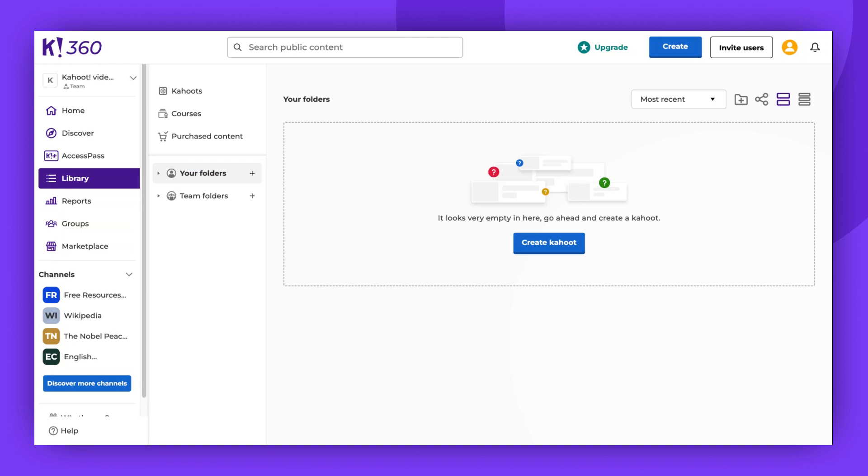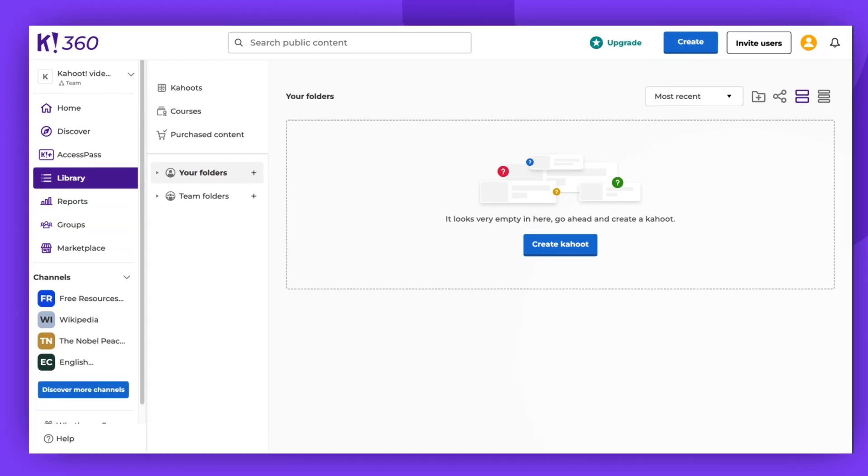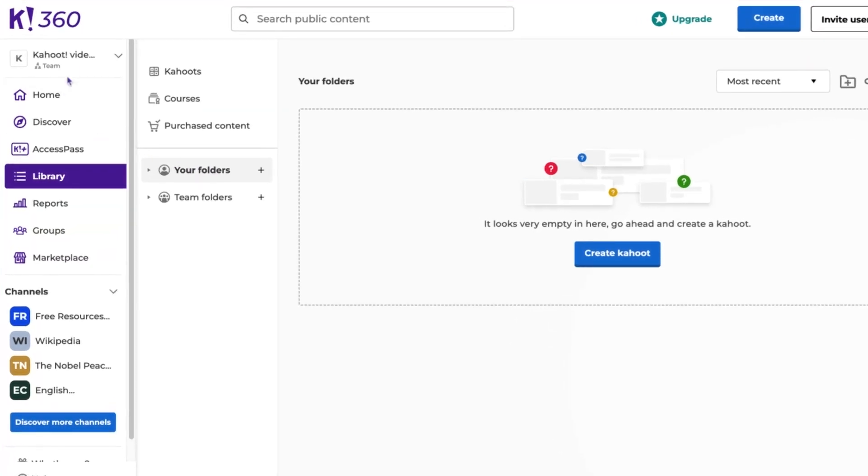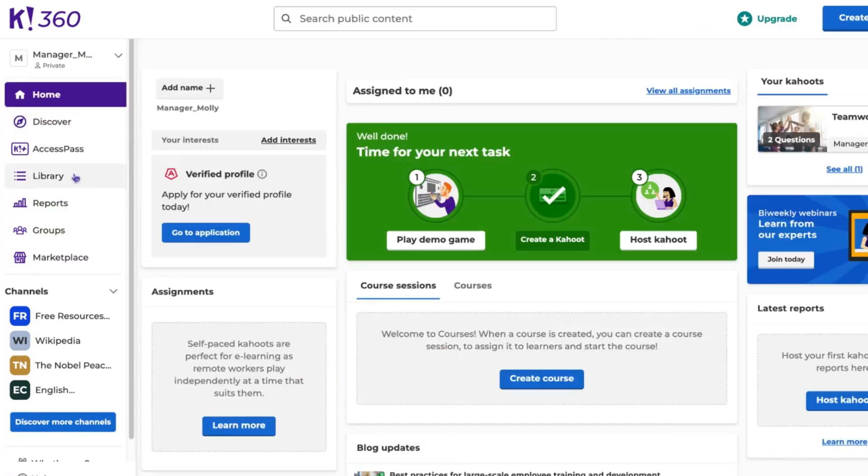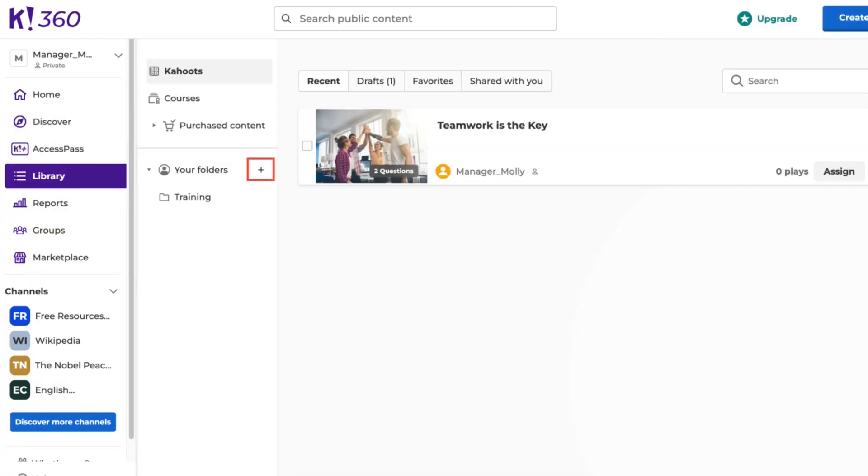Now, let's create a folder. Navigate to the workspace where the folder should be located, and then to the library. I'll choose my private workspace. Click the plus icon next to your folders. Type in the folder name and hit enter.